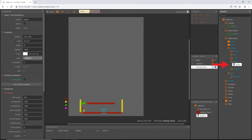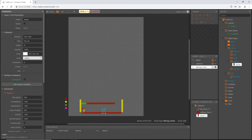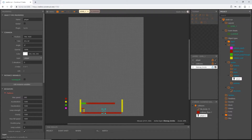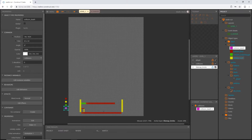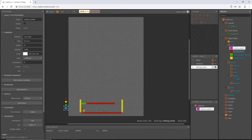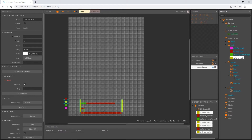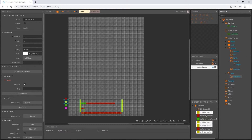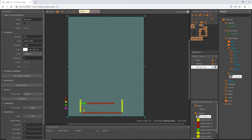Let's select our player and then come over here to the properties panel and change the layer to the player layer. And then up here in our meta we can select all of these and change their layer at the same time — they're actually already on collisions because that's the original layer we had, I just renamed it. So you want all your collision blocks on the collisions layer. Then select our tile map that we just imported and let's change that to tilemap_bricks.